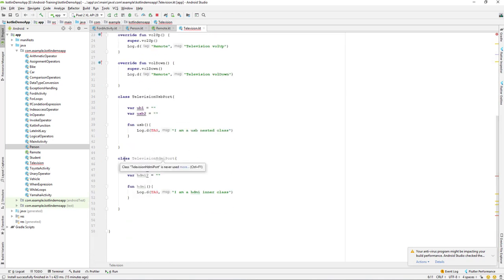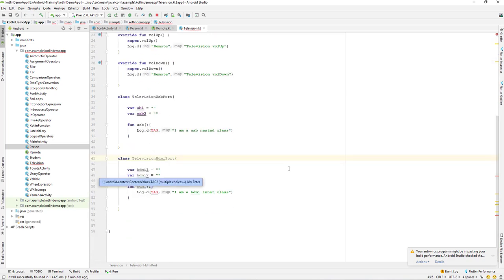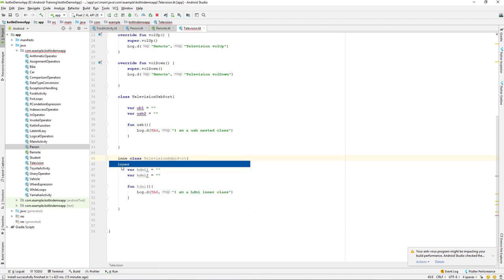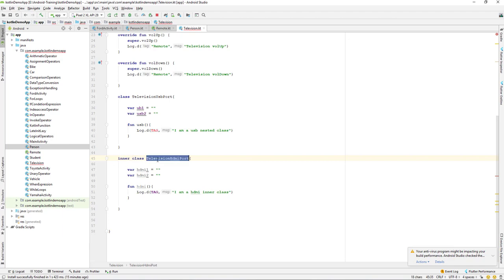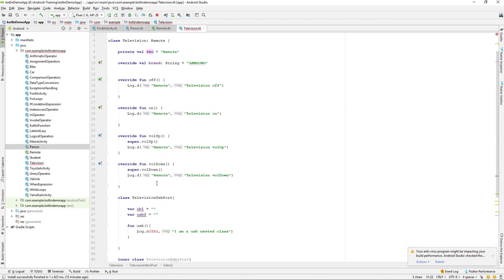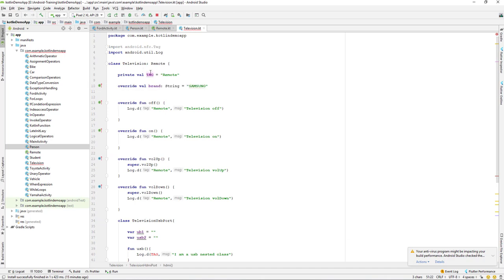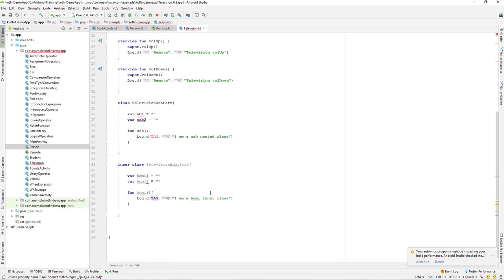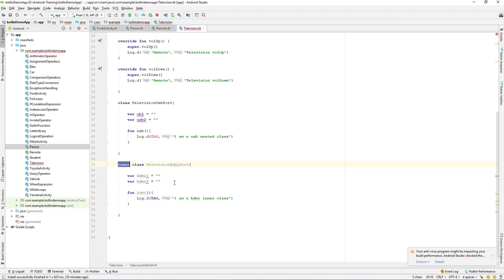To make this class an inner class, we use the keyword 'inner'. So we write 'inner class TelevisionHDMI'. Once we make this class an inner class, you can see that 'tag' now has access — we now have access to the outer class 'tag' variable that we created in the outer class. That property can now be accessed from our inner class. That's the simple way to create an inner class in Kotlin using the 'inner' keyword.